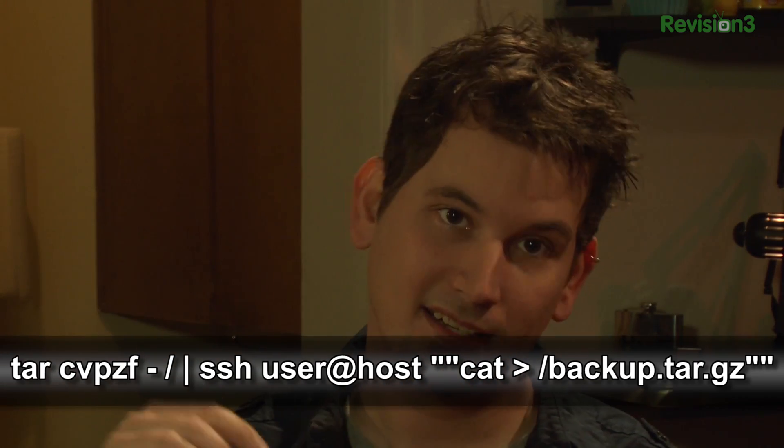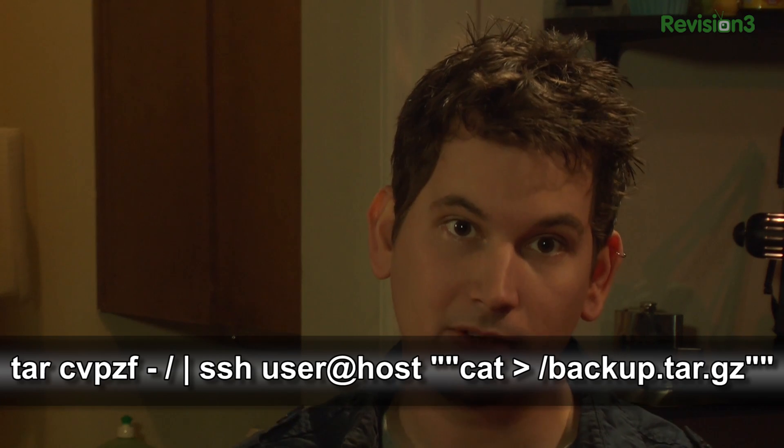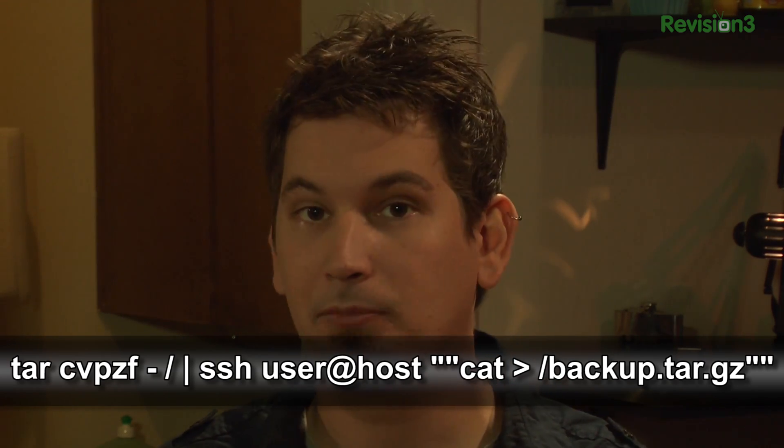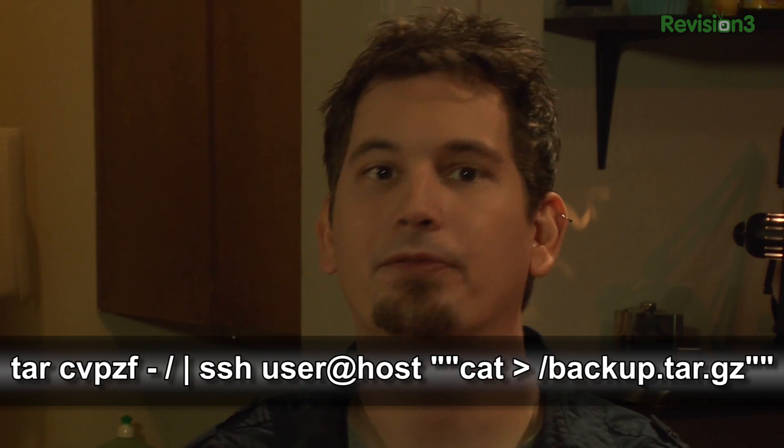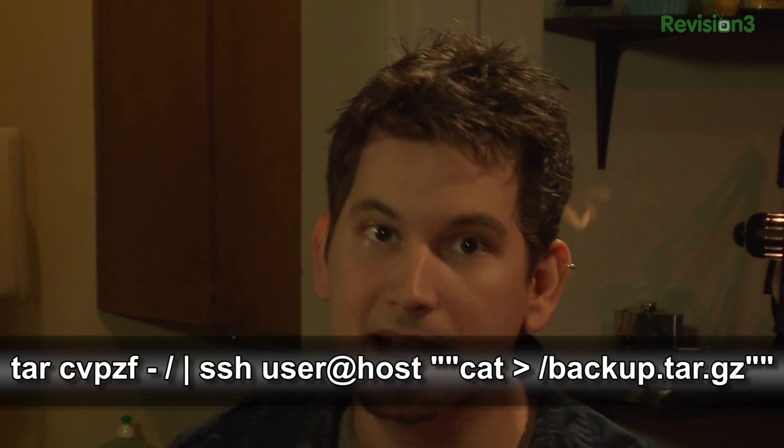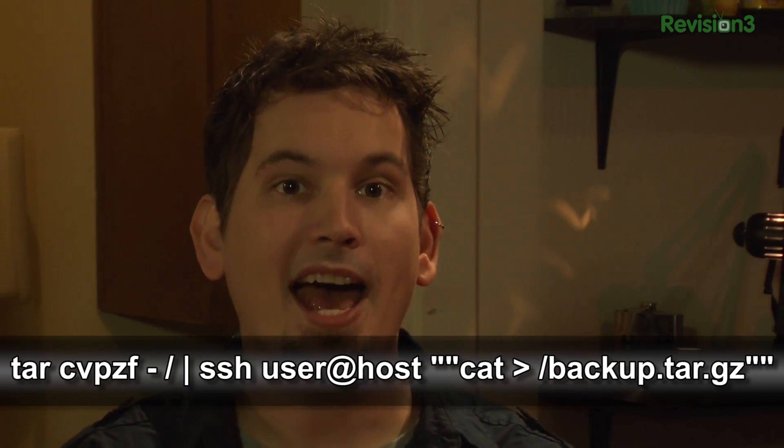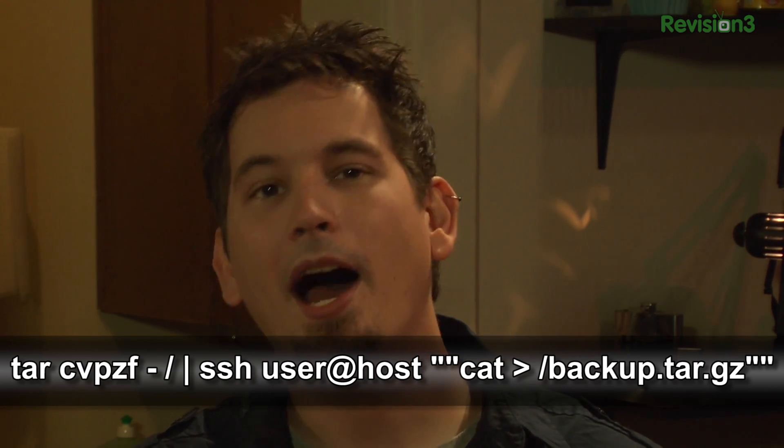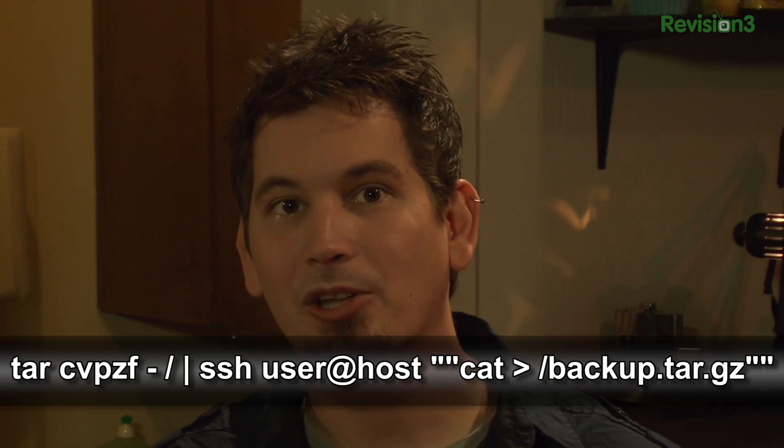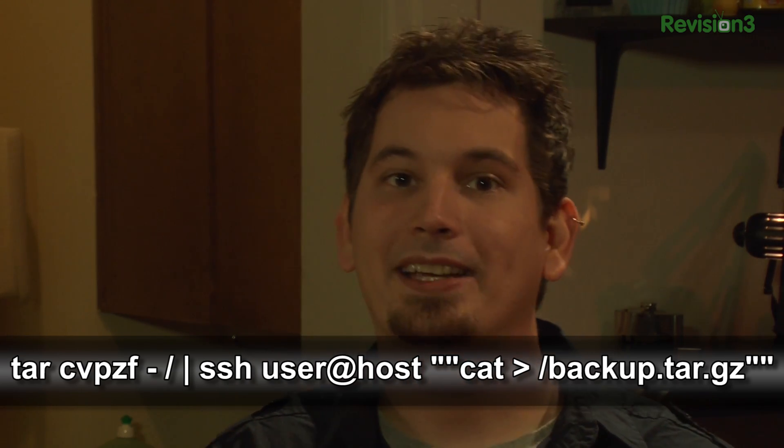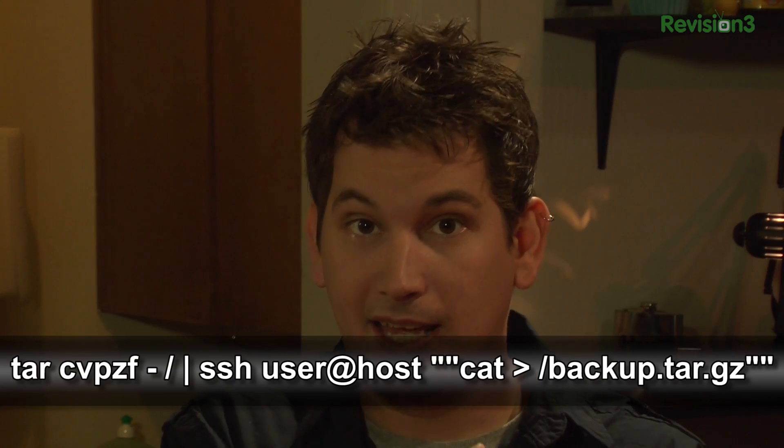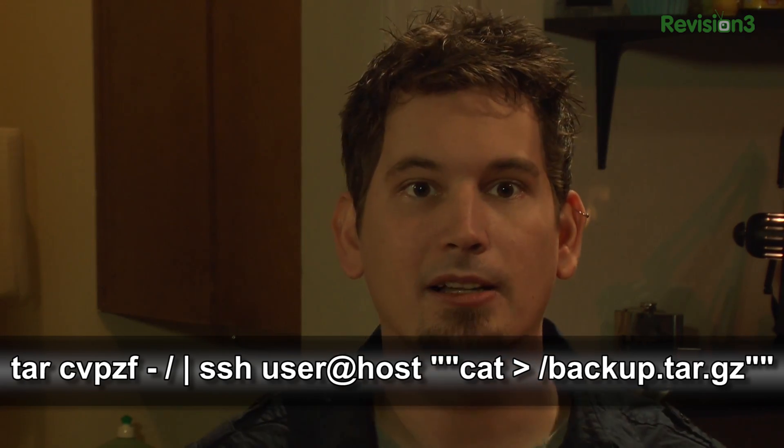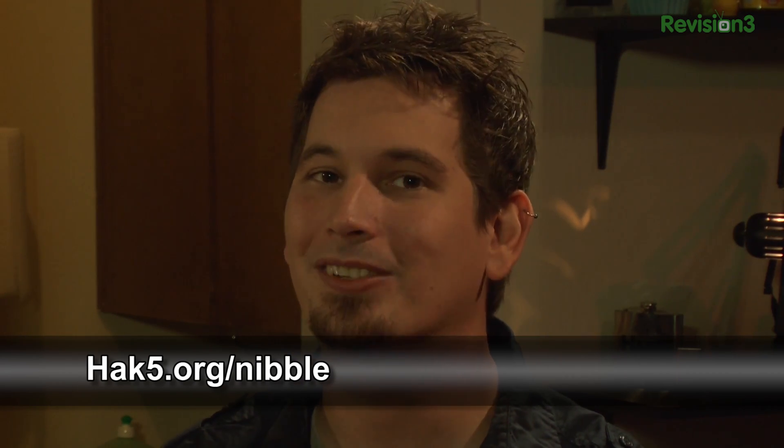tar cvpzf dash slash or wherever you want to start backing up and then pipe that to SSH, your user at the host, in quotes cat and then greater than slash whatever your backup tar.gzip, whatever your file name may be. So, the dash is actually what's telling it, telling tar to pipe instead of doing it locally, while the cat is simply taking those bits and putting them into a file. And keep in mind, of course, for all of you out there nodding, yes, you could do dd instead of tarring it, but this is just one way to do it because as we know there's so many ways to skin cats, not like we like cat skinning, I'm just saying. We like nibbles and if you've got one and you want to share it with us, hack5.org slash nibble is the place to share us your four bits.